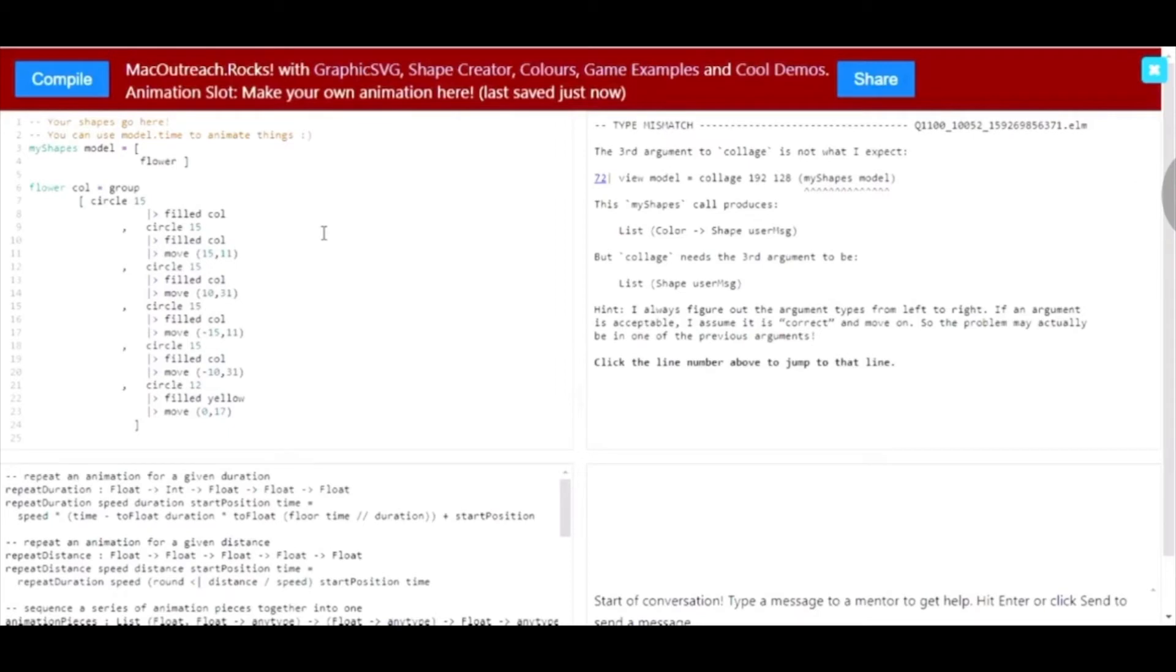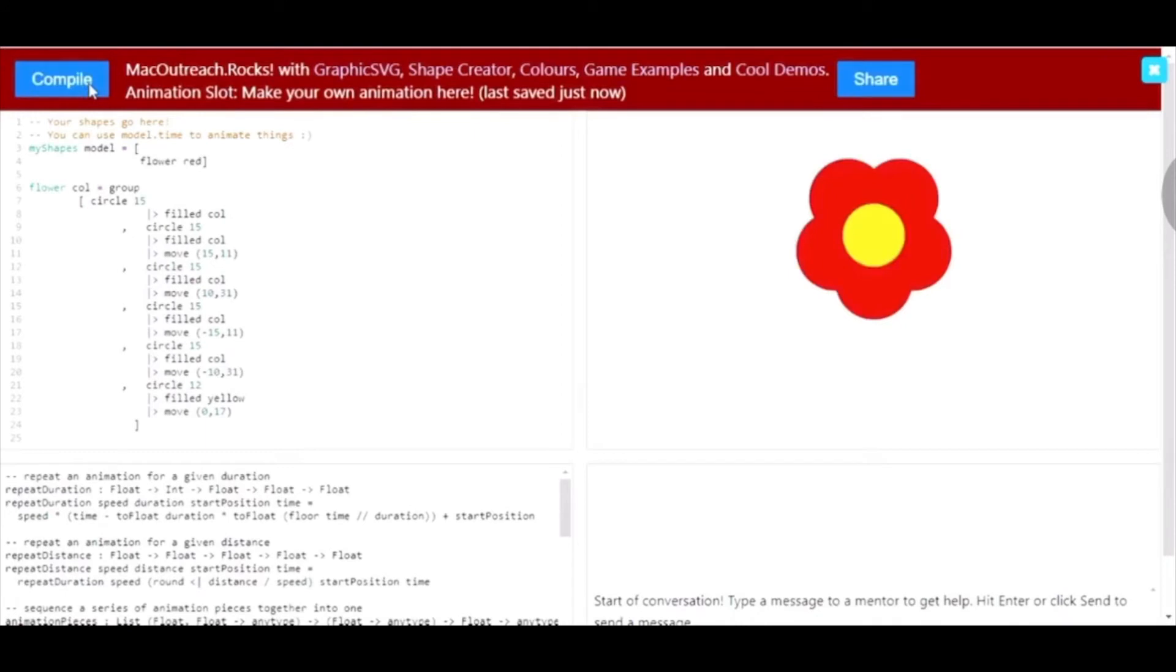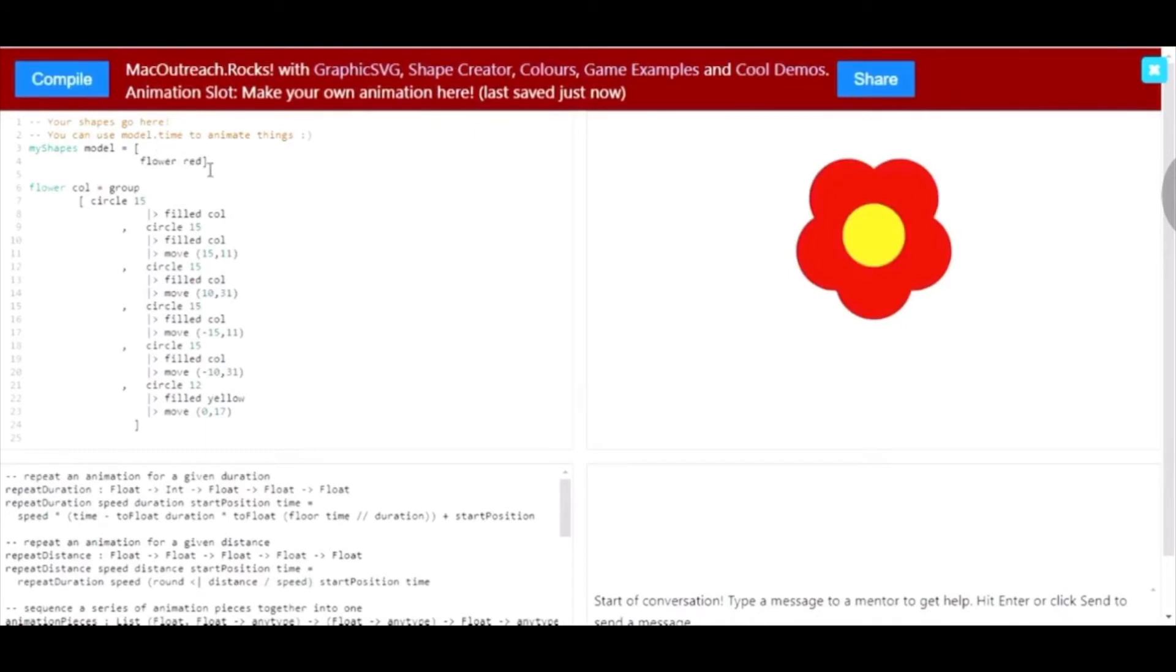For this flower, I'm going to choose red. So, now we have a red flower.